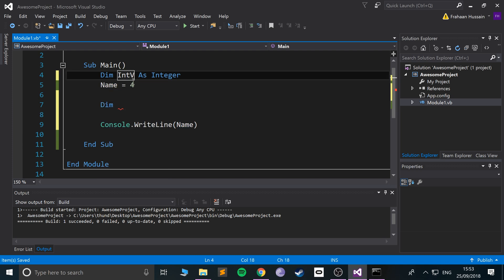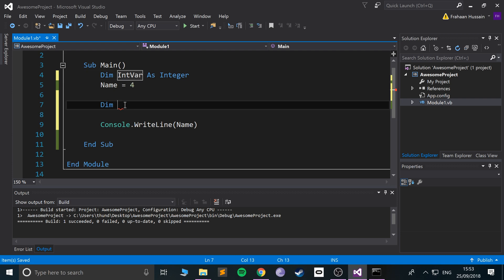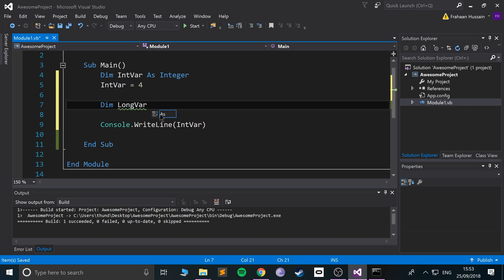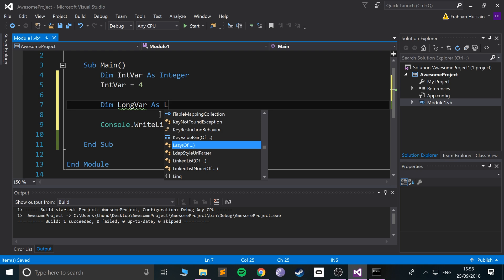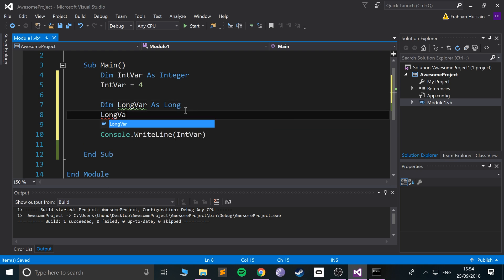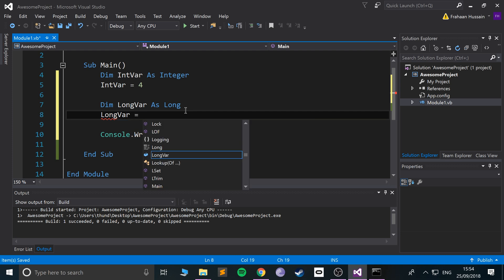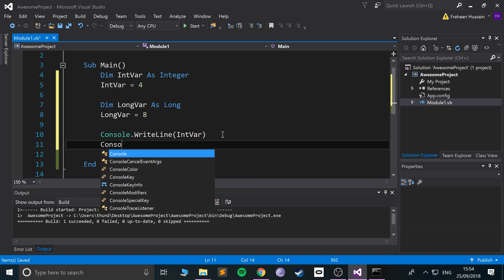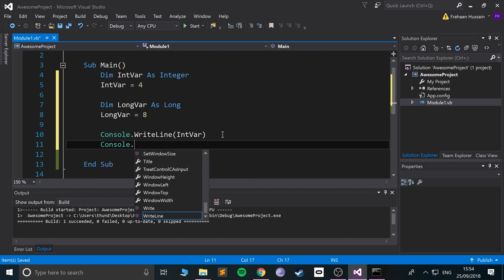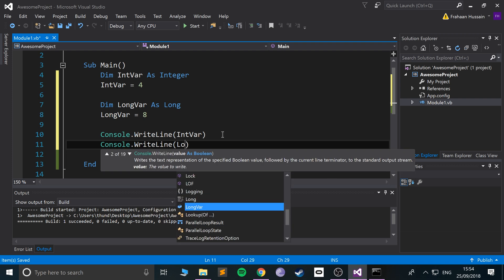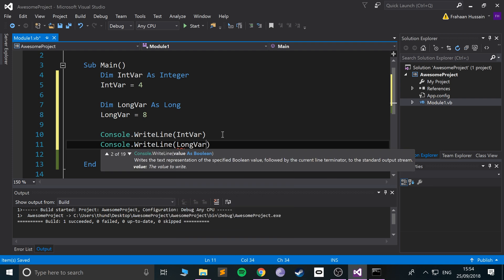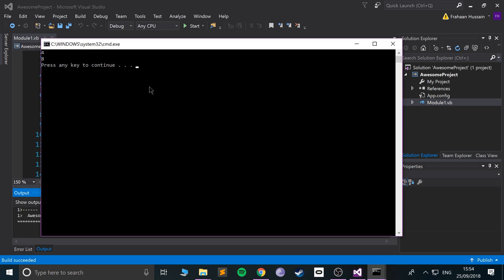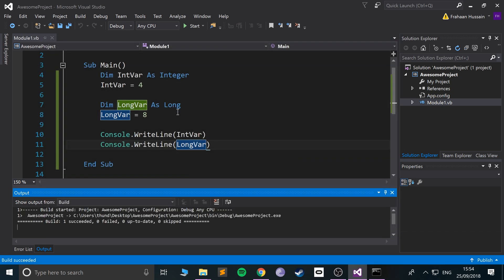I'm going to call the int variable IntVar, and I'm going to call this LongVar. Let me copy this so this is everywhere that it needs to be. Now if I do LongVar equals 8, console.WriteLine LongVar, and if we run it we get 4 and 8. They work just as they normally would.